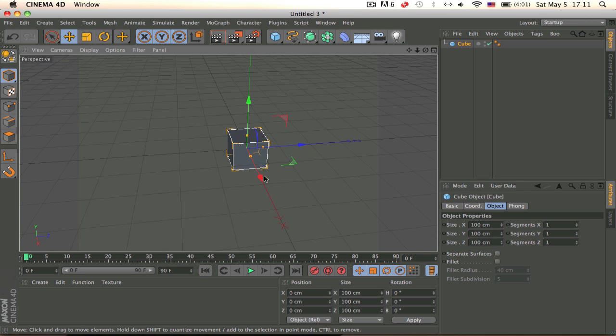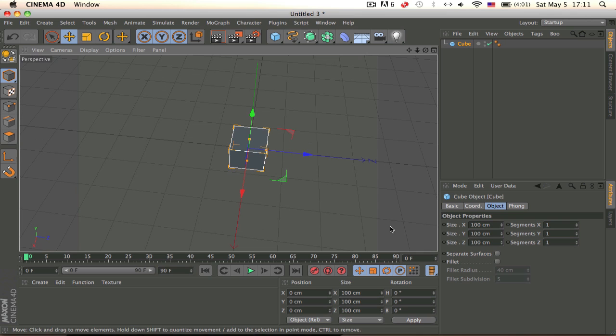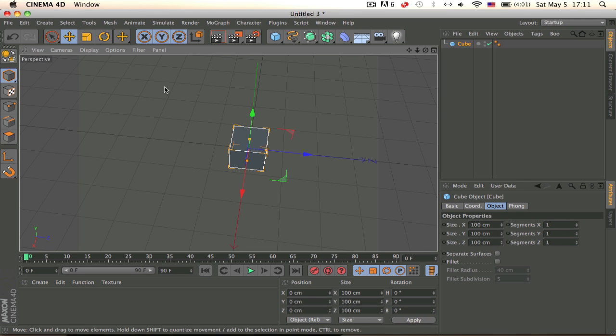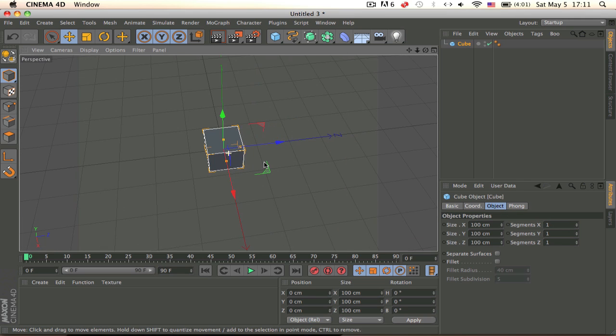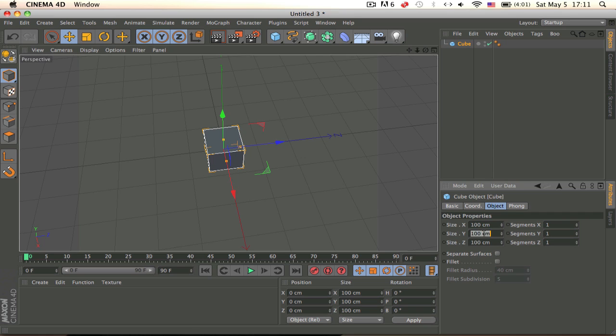So to do this let's increase, actually let's make this like 2,000, 4,000 something, oh no, not that.